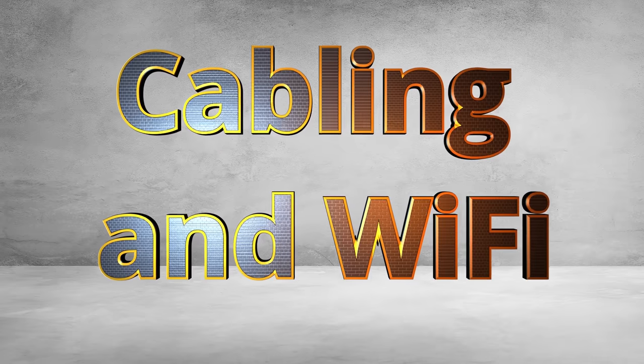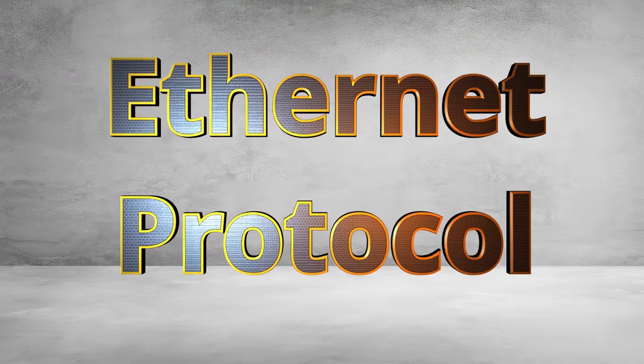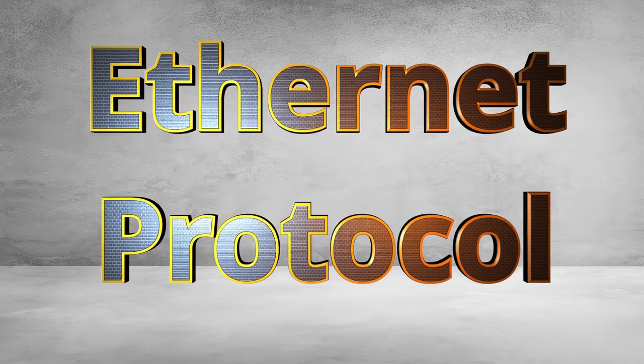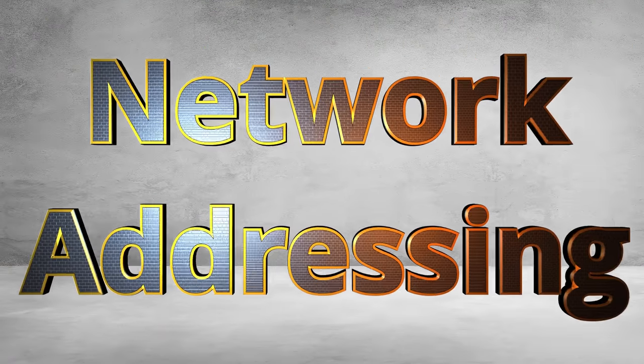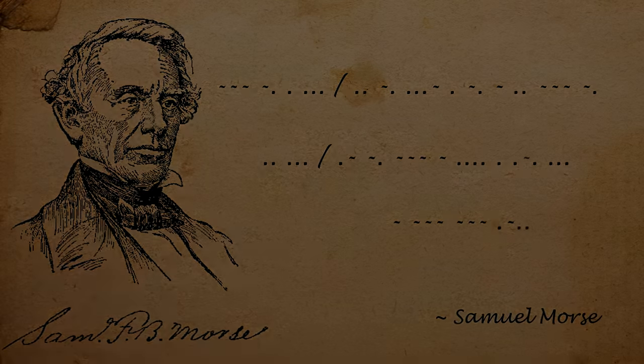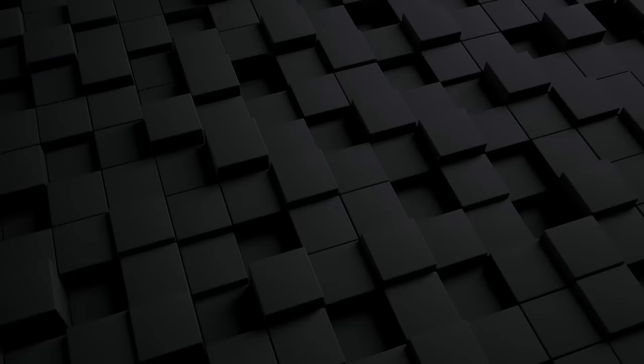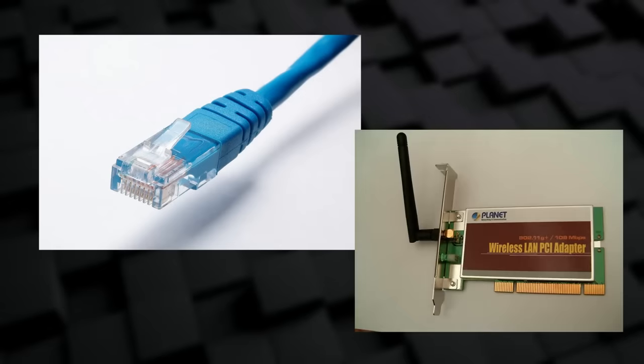In this video, we're going to have a look at cabling and Wi-Fi, the Ethernet protocol and network addressing. Hang around, you'll love it. When it comes to connecting devices, there are two options, wired and wireless.